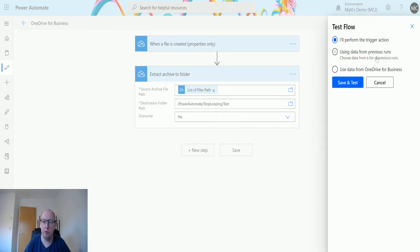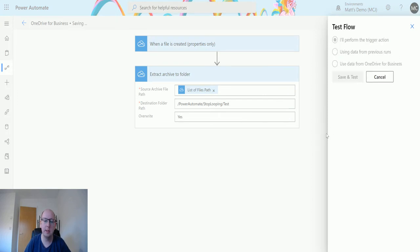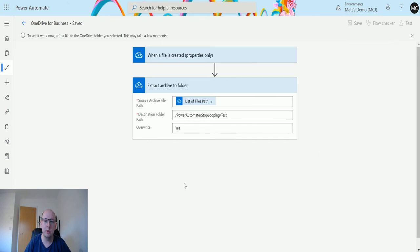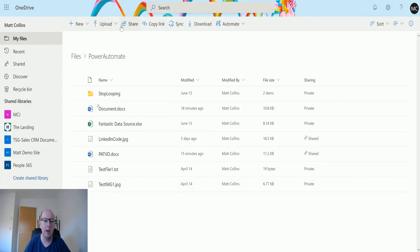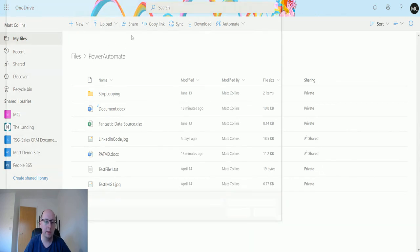I'll perform the trigger action, save and test. Then I'm going to jump over to my OneDrive for Business and upload my file.